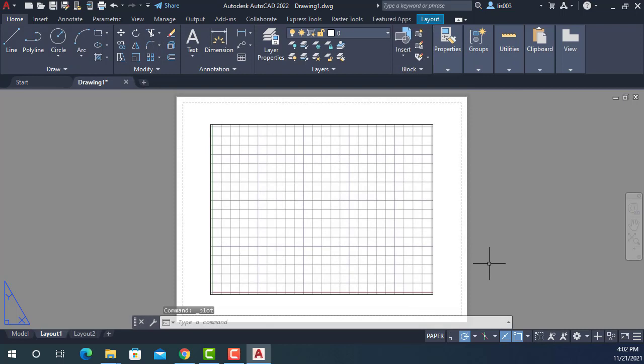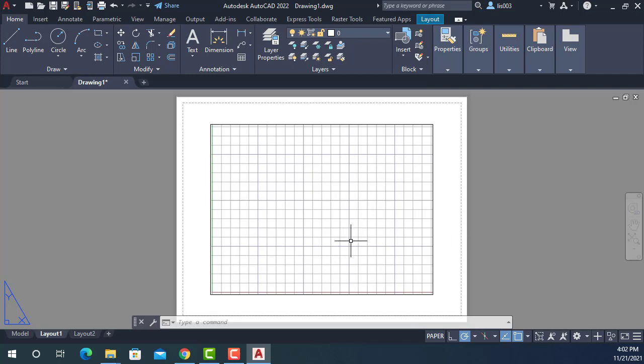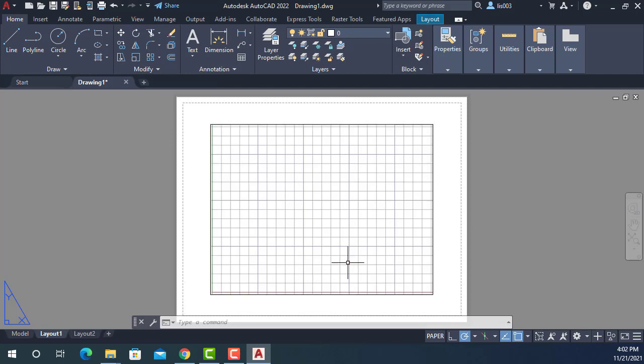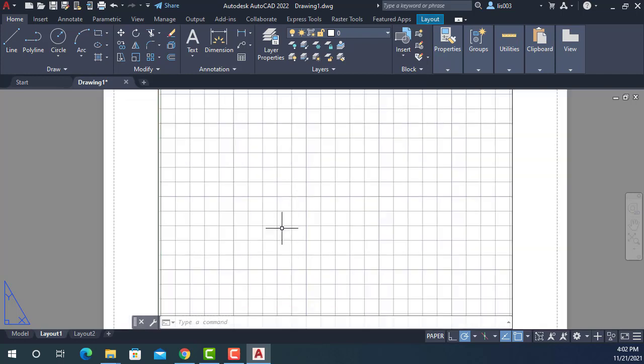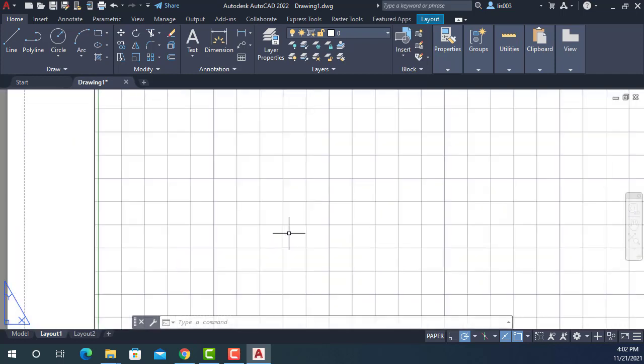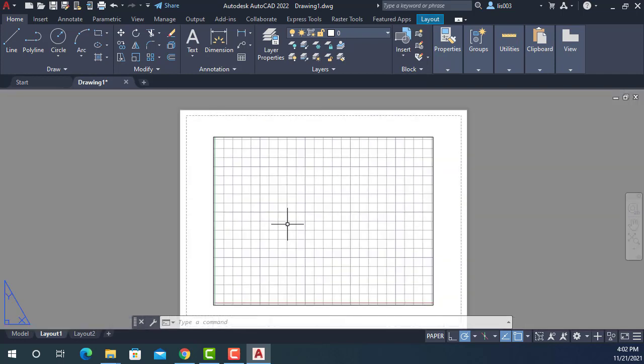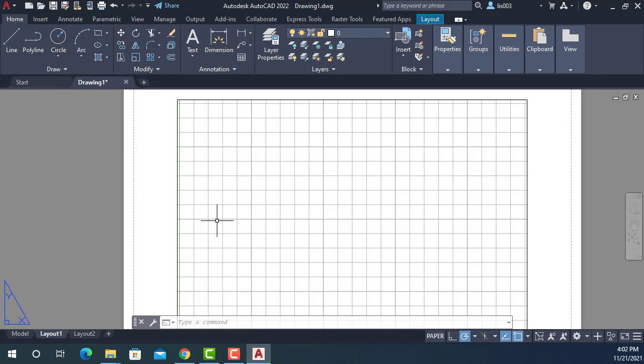So another important first step whenever you are starting in AutoCAD is, like I said in the story of my boss, he wanted to change the color of his paper space background because it's white. It's not really a good color for your eyes because it will give you problems in the long run because it's really bright.